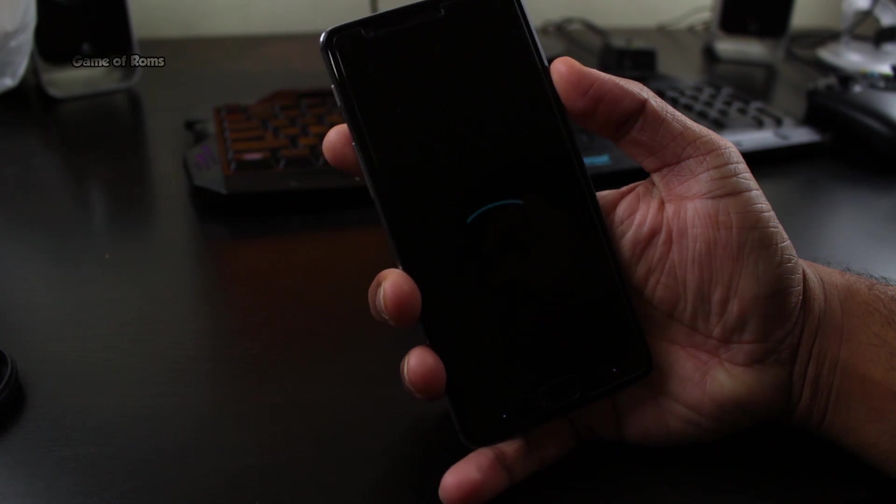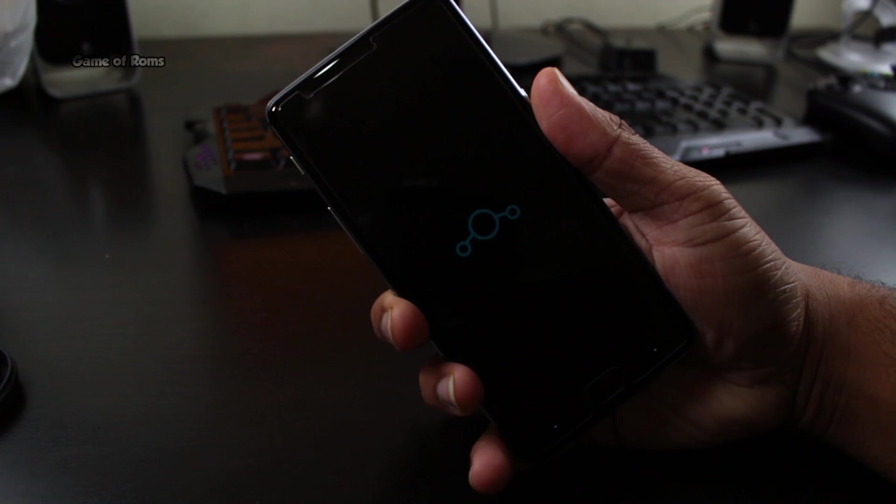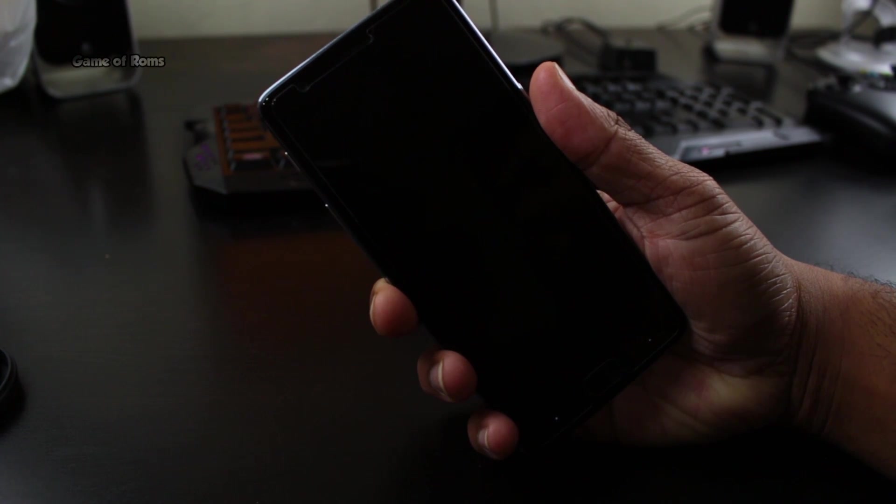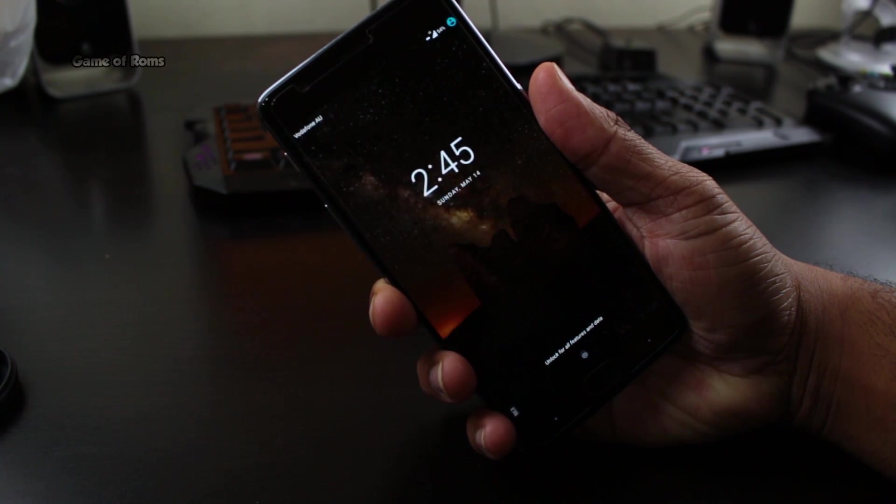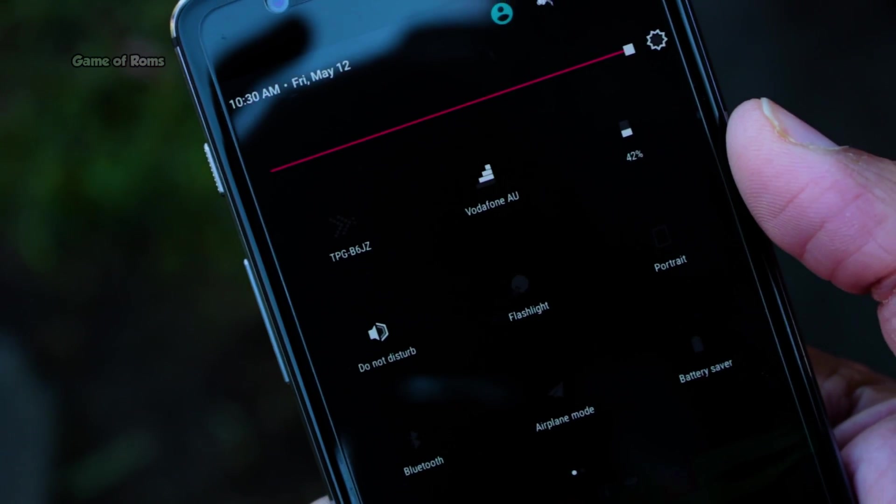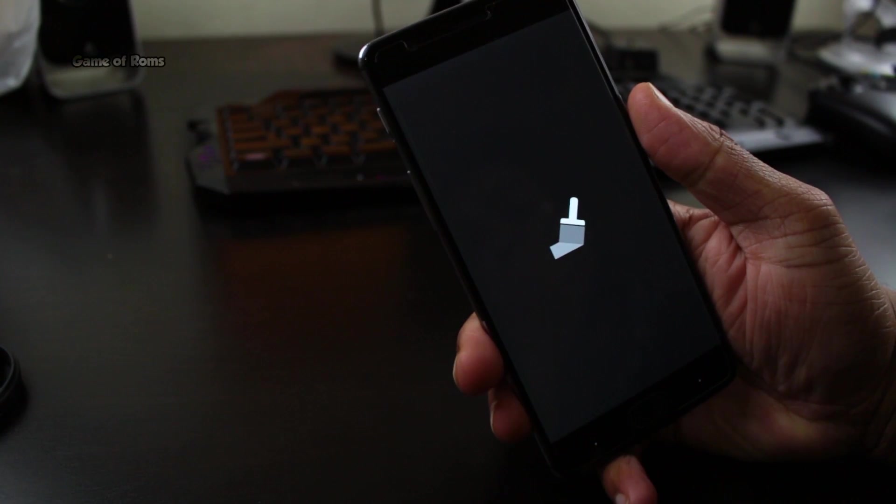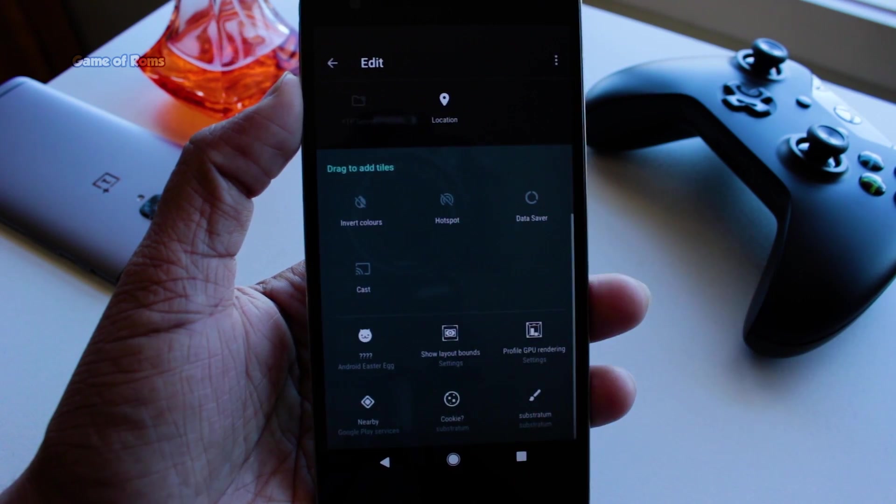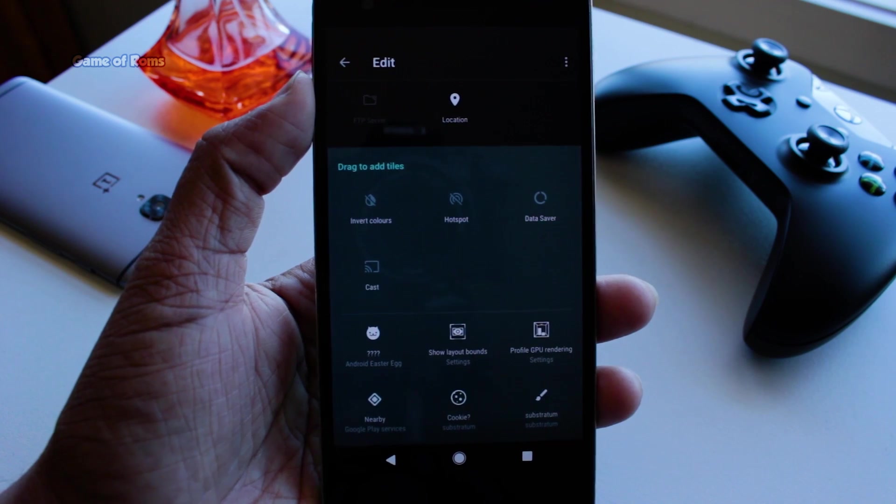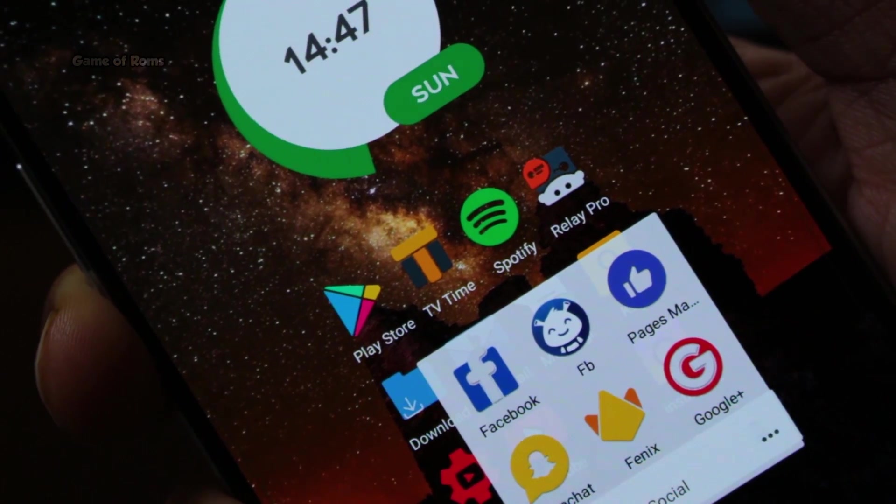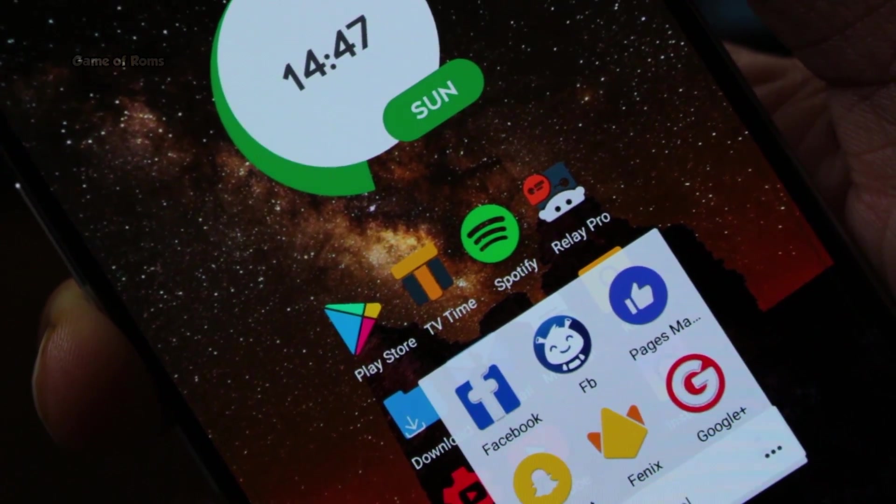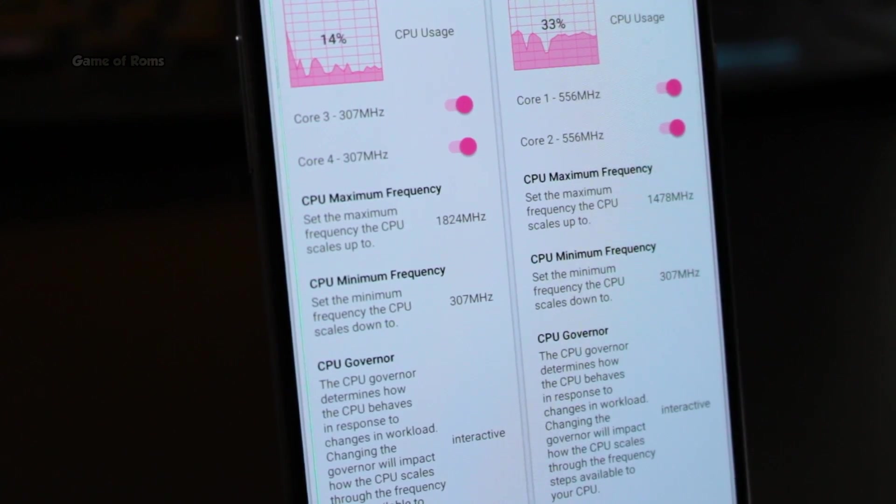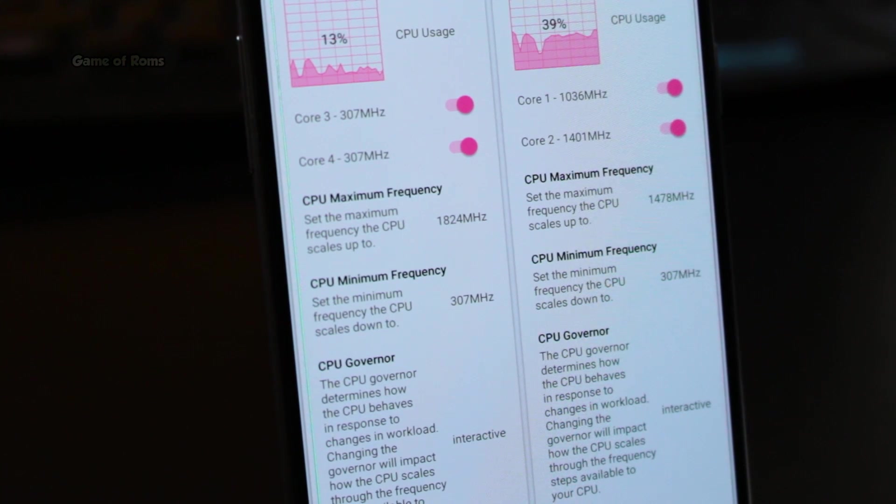This ROM is developed by an outstanding developer on XDA known as Sultan and he is amazing, he knows what he is doing. You can definitely trust this ROM if you want to increase your battery life, this ROM is must flash. And if you are a kind of person who likes to play heavy games on their smartphone then don't install this ROM.